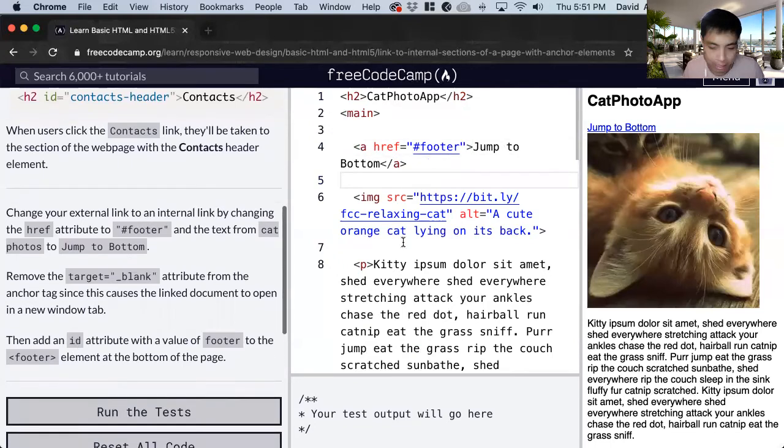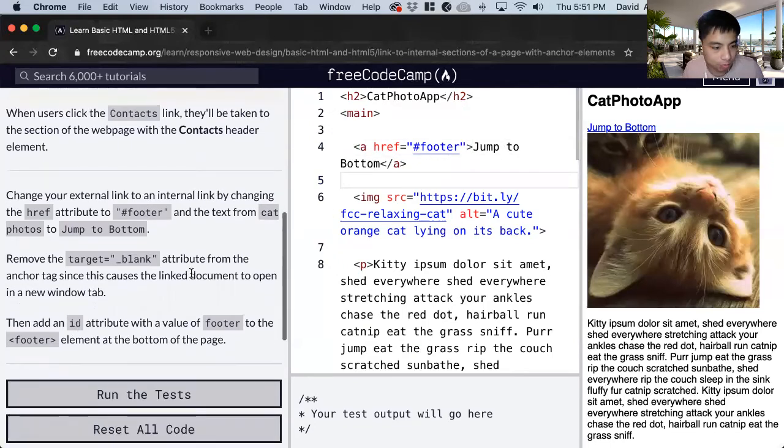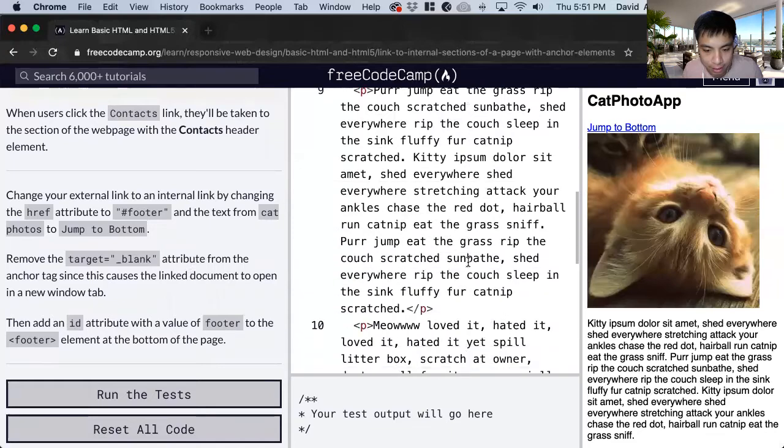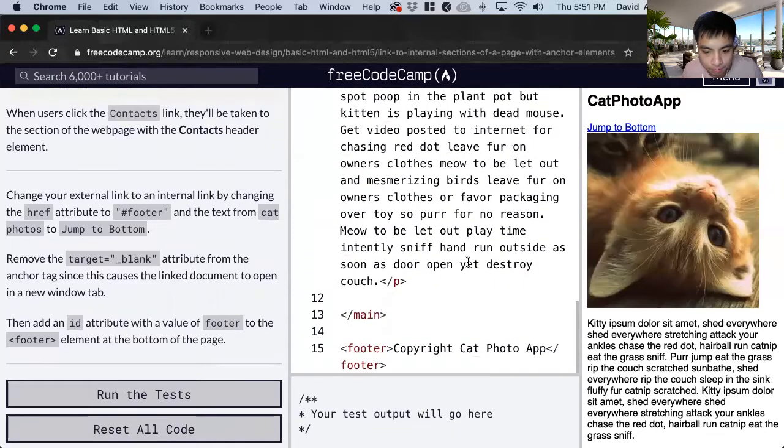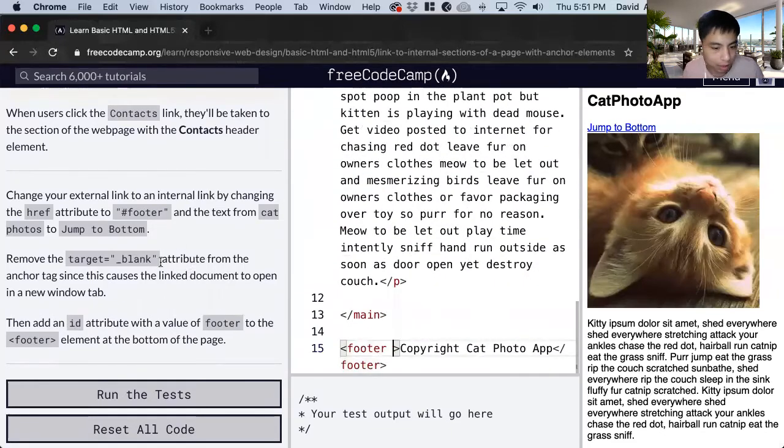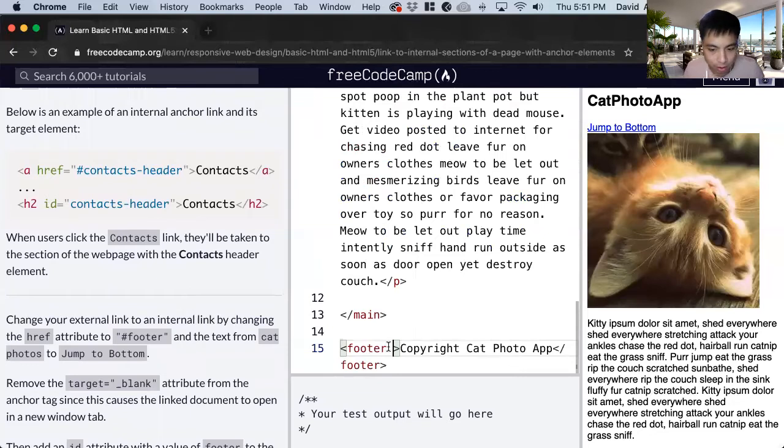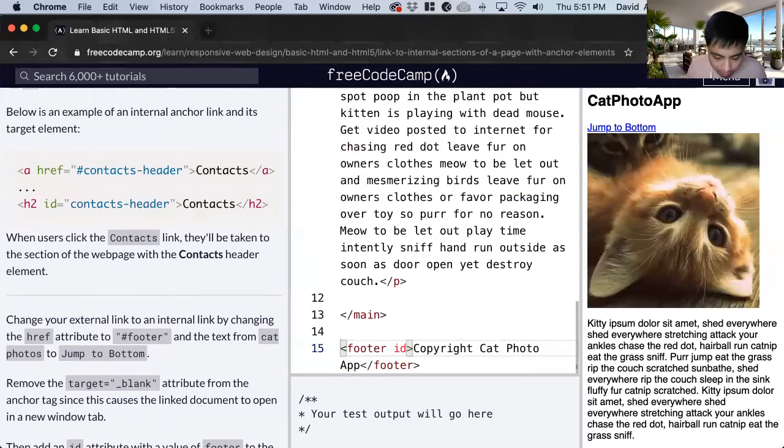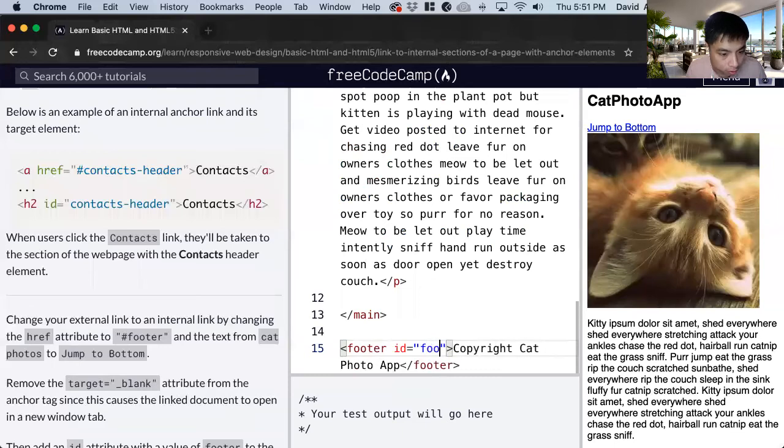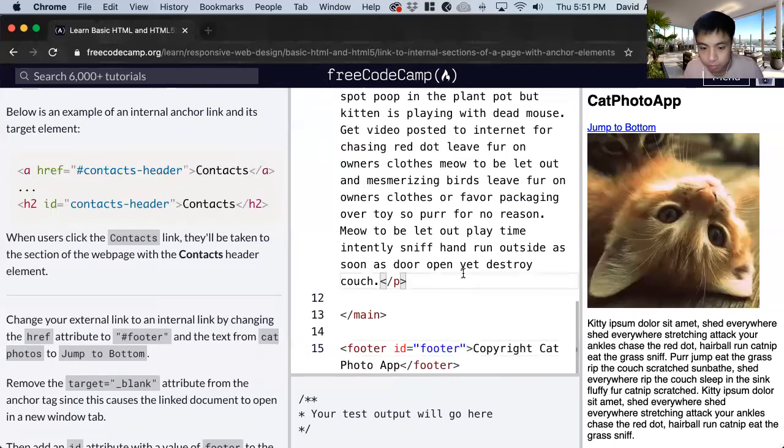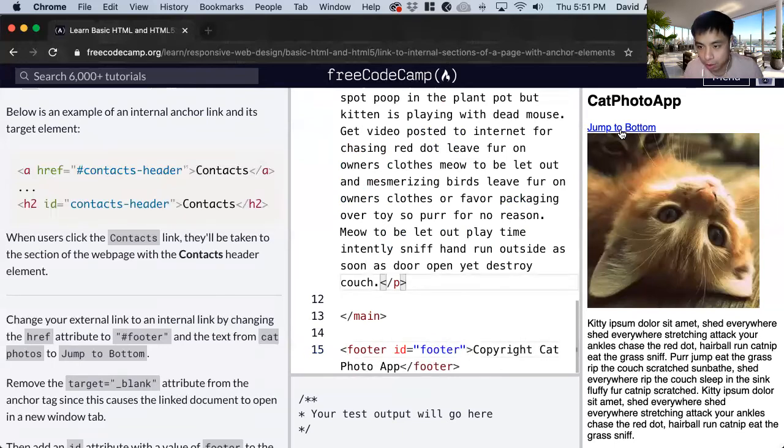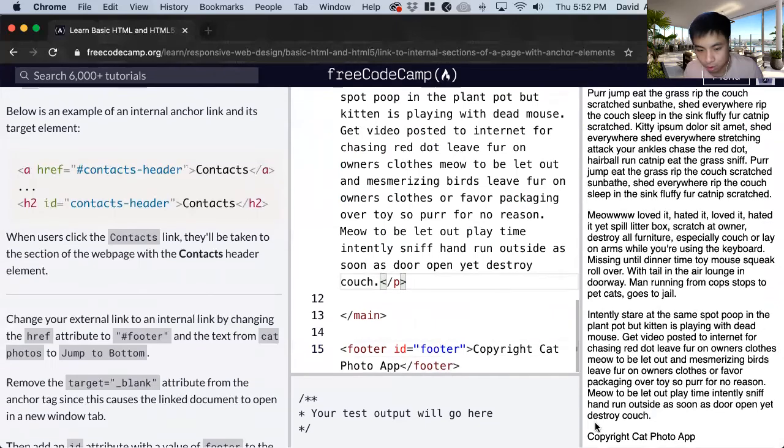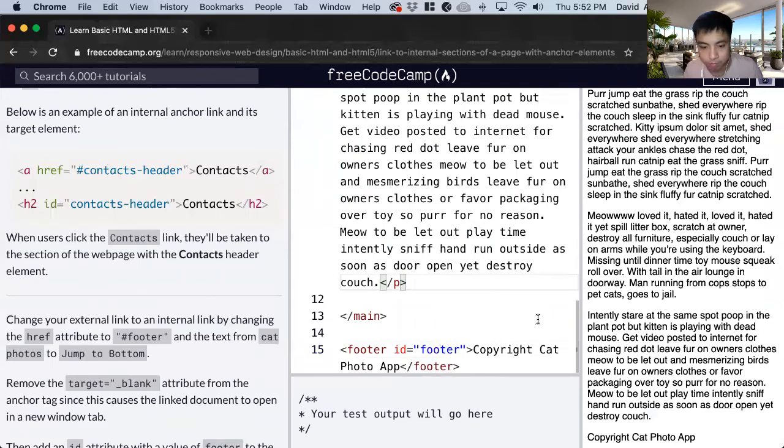And now we have to add this footer ID to the bottom. So we go to the footer tag. We see it here. And to add it we just look at the syntax. So we just do the same. So ID equals quotations footer. So now when you click this, it'll jump to the footer here.